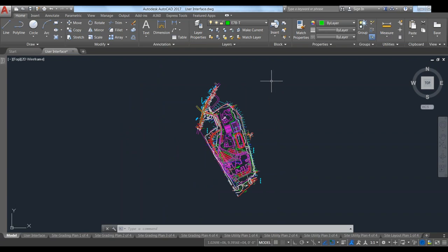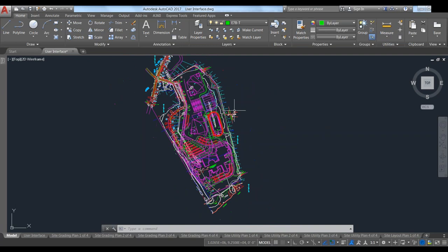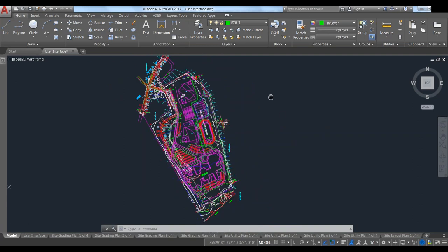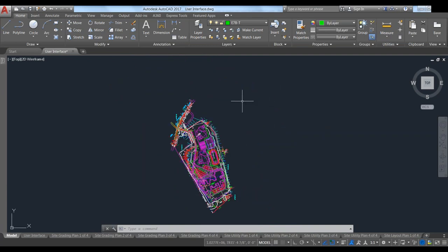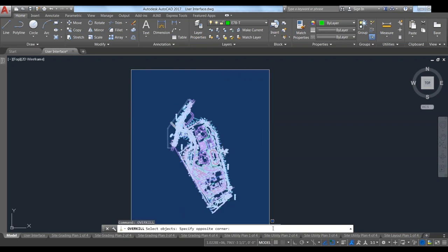Then we'll move on to Overkill. This one's a little bit more obscure — I don't know that Overkill is used quite as commonly as it should be. It's mainly for 2D line work. When you're working on a drawing that has just base 2D line work — lines, arcs, circles, rectangles, etc. — Overkill is used to actually clean those up. It's got a neat little broom symbol. We just select everything.